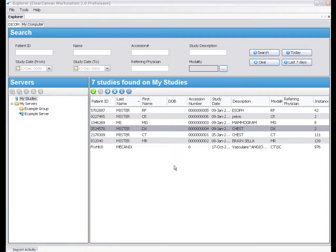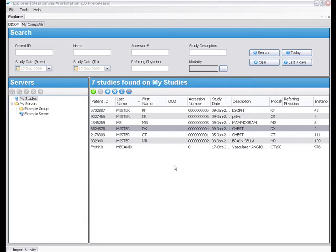Hi, my name is Jonathan and I'm a software developer at ClearCanvas. Today I'm going to introduce the External Applications feature that's part of ClearCanvas Workstation.